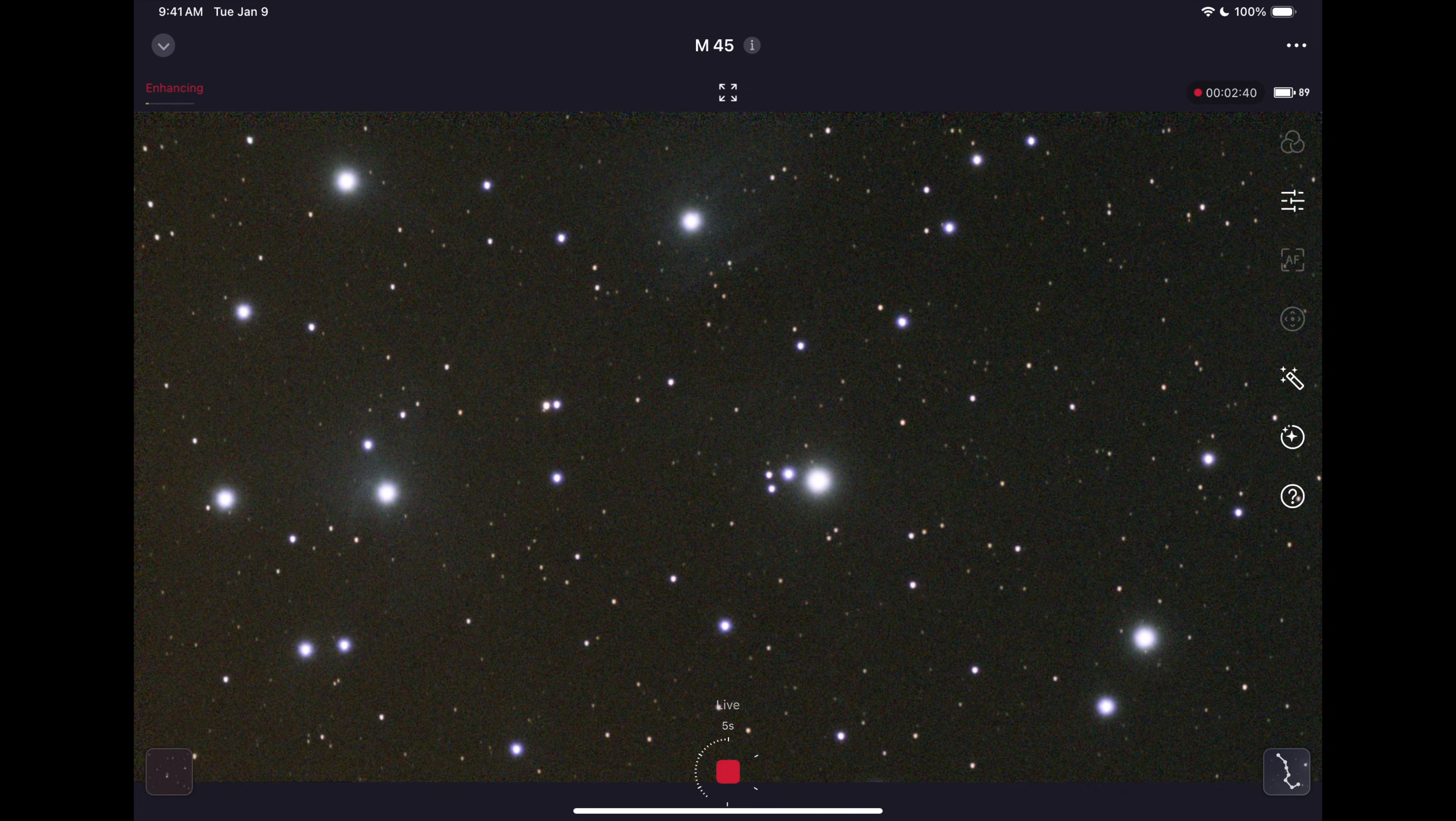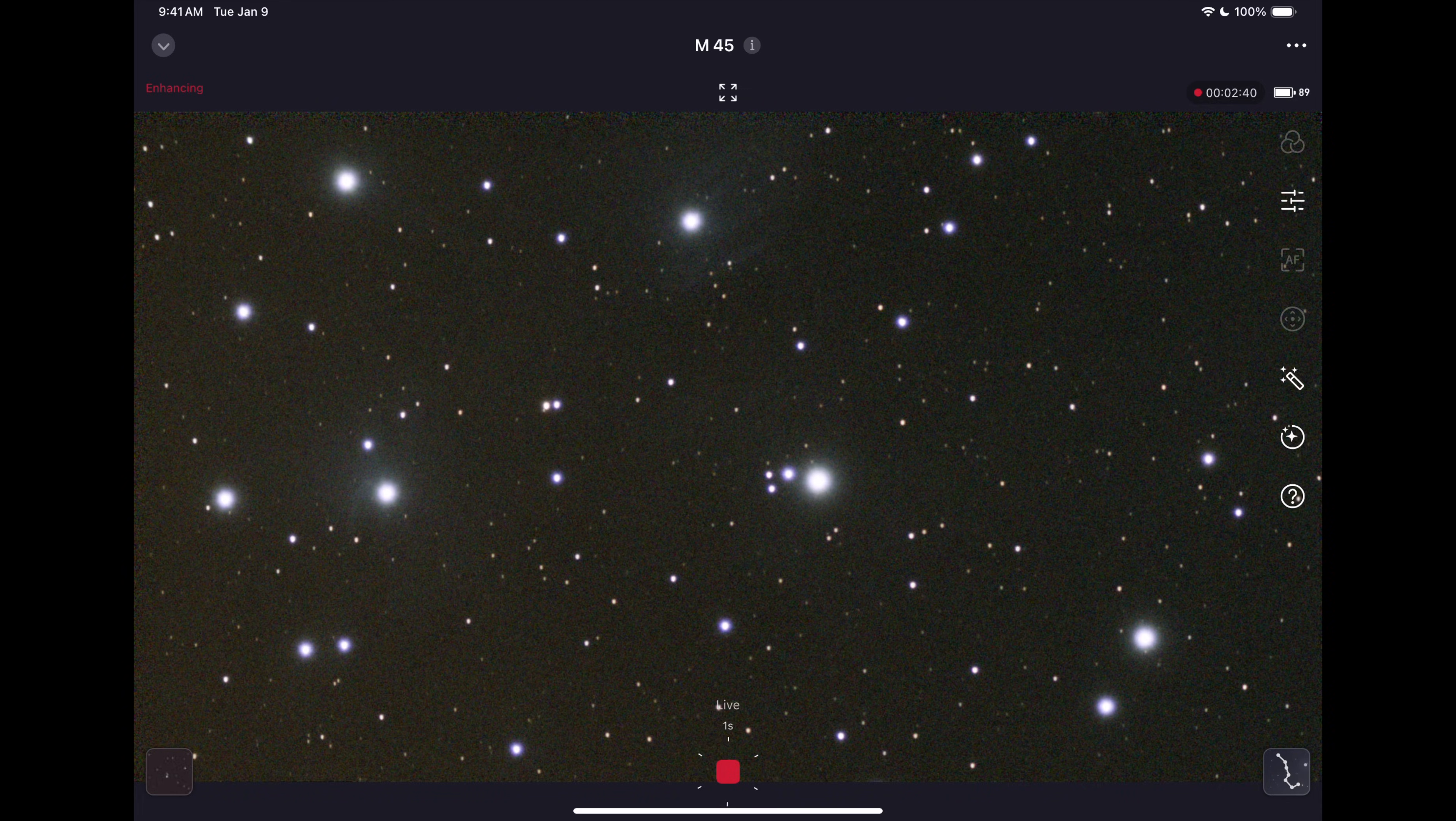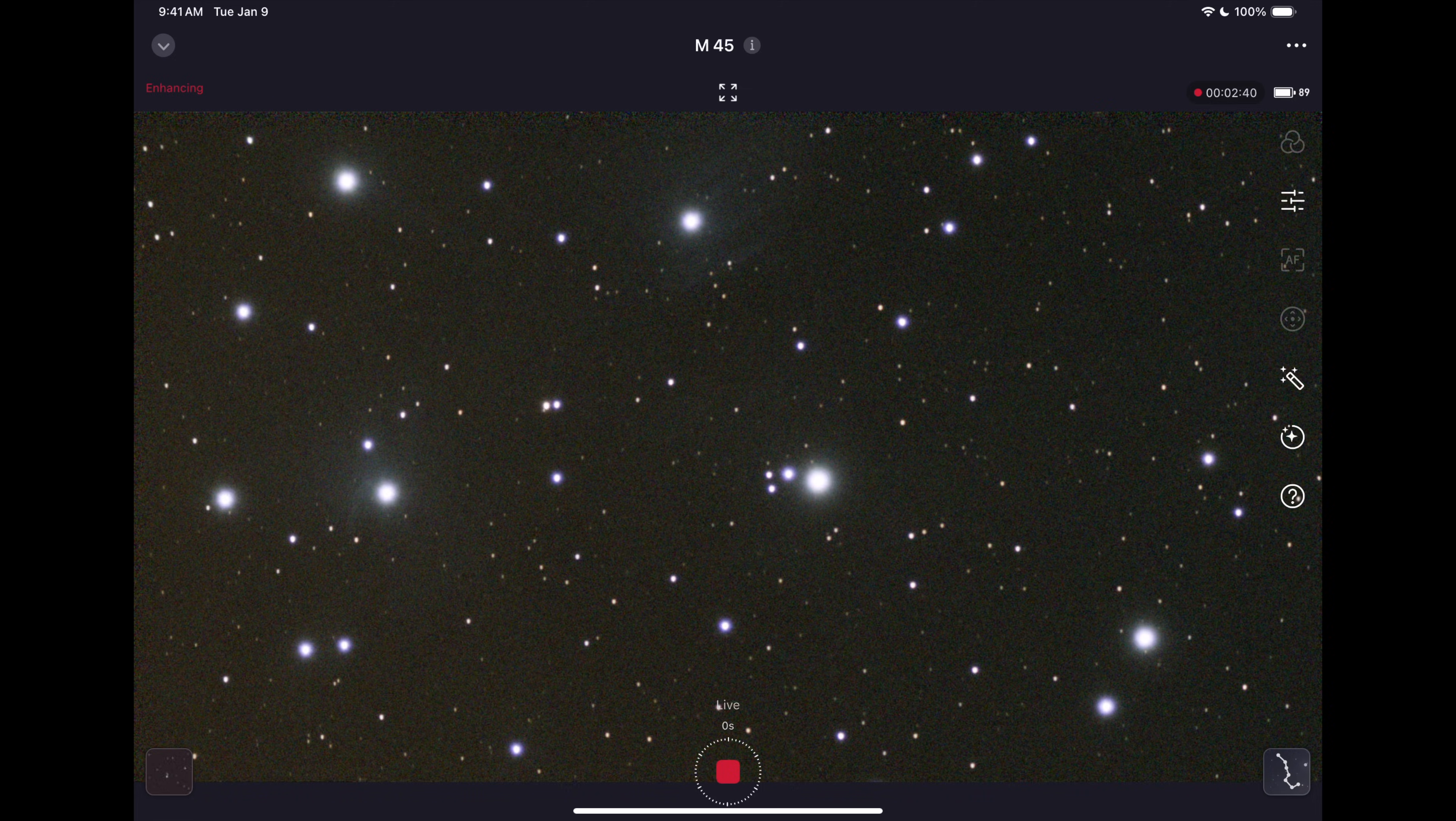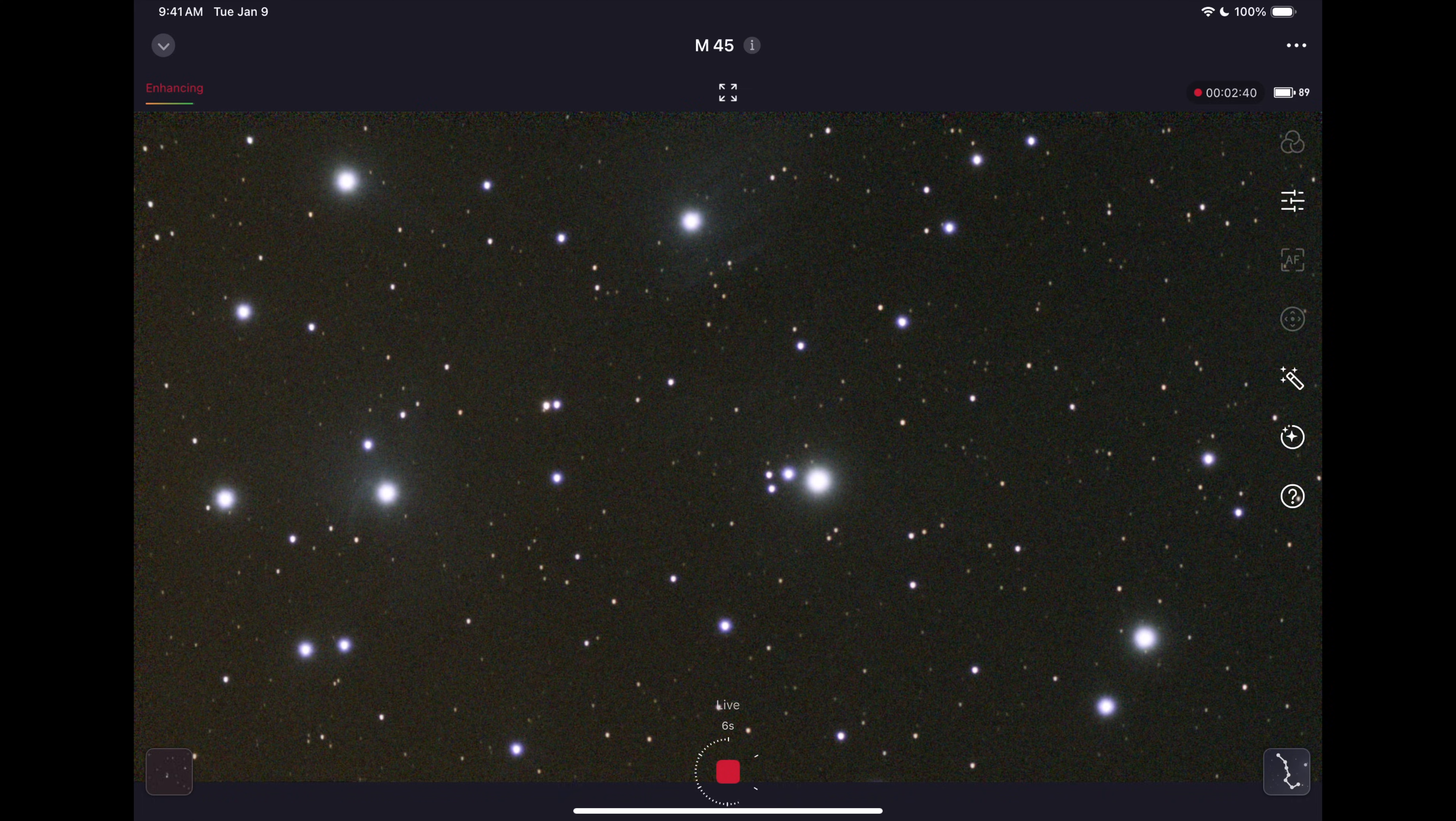We're now two minutes and 40 seconds of stacking and the Pleiades are looking nicer and nicer and as you're kind of finding out the longer you let the Seestar work on something the prettier it's going to be. I'll show you some photos of what this might look like a few minutes into imaging and then later on we'll do some even dimmer objects. M45 you can see with binoculars but there's thousands of objects up there that you need a telescope for. The 50 millimeters of focal length, it's not a big lens but it gives us enough.